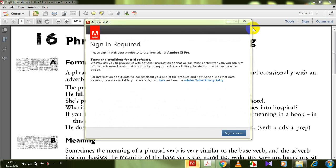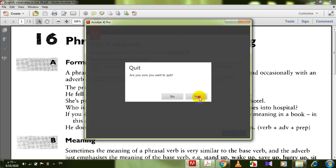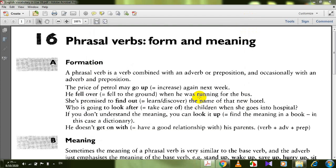Assalamu alaikum wa rahmatullahi wa barakatuh. Dear students, in this session I'm going to talk about phrasal verbs, form and meaning.